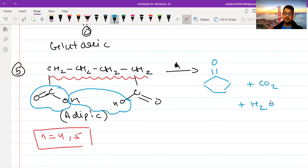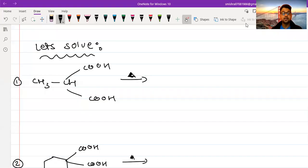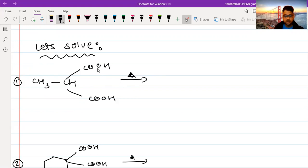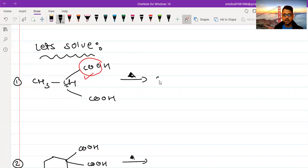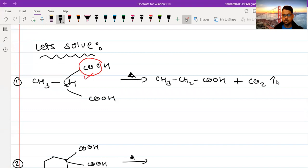Now let us quickly do some example problems. We see a dicarboxylic acid and we count the number of carbons between the two COOH groups — there is one carbon. For zero and one carbon I told you there is loss of CO₂. So this loses CO₂ on heating; the H goes to the adjacent carbon, and the product is CH₃CH₂COOH — propanoic acid — plus CO₂ gas, which is released.